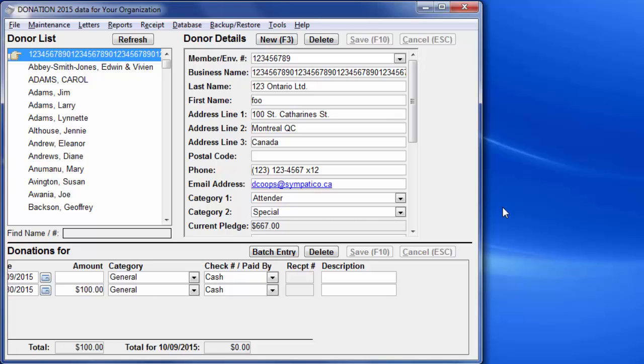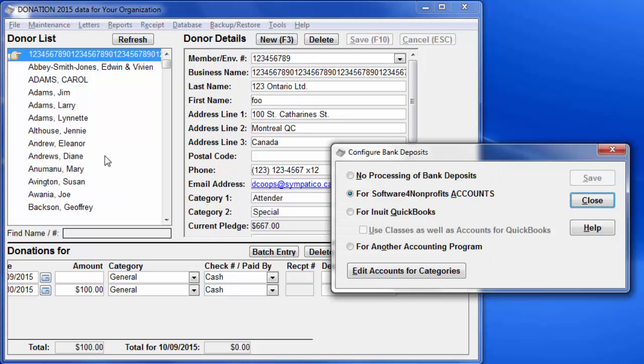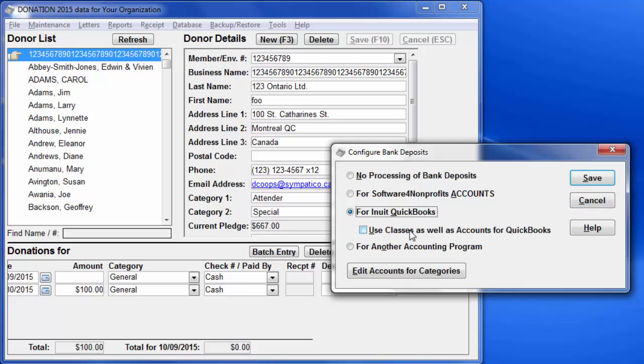You start the configuration for bank deposits with the Maintenance, Configure Bank Deposits menu option. On that window, select the accounting program you'll be using, Accounts, QuickBooks, or Another. As you can see with QuickBooks, which we're going to select...